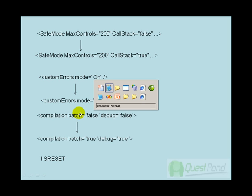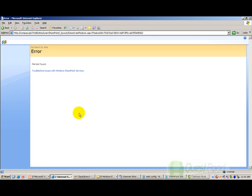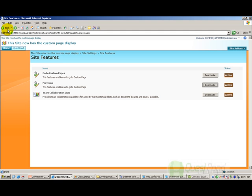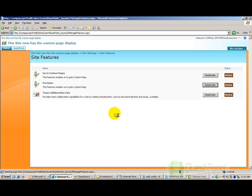Now let's go to our site and let's open the features page and let me deactivate the feature. Now when I try to deactivate the feature.